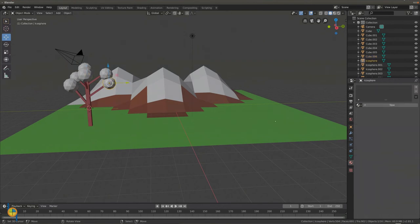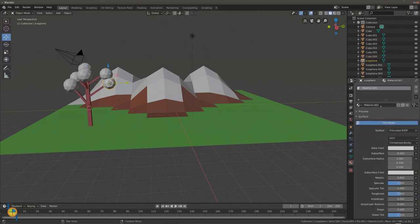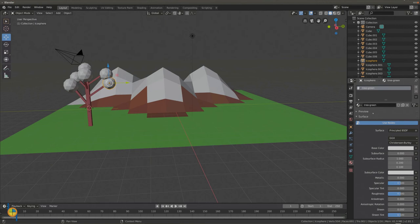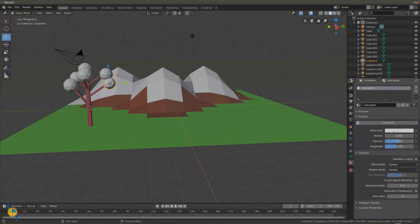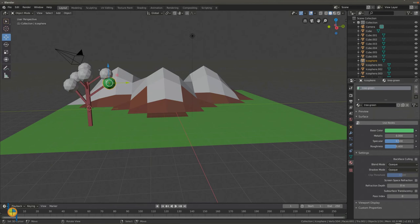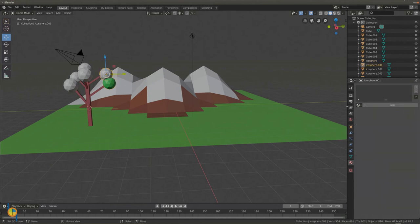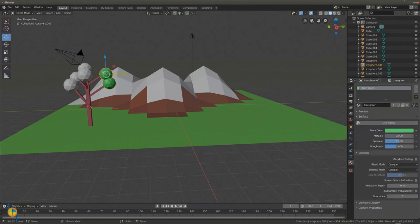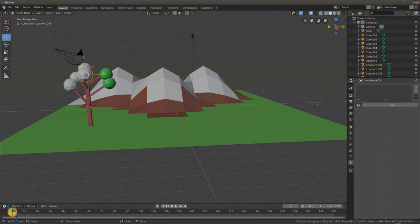Now select an icosphere, create a new material and give it a proper name. Deselect use nodes and select a nice color for the leaves. Give all the leaves the same color.